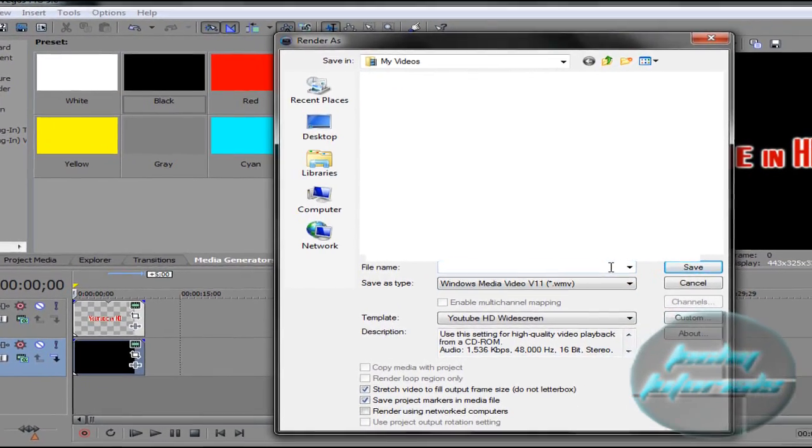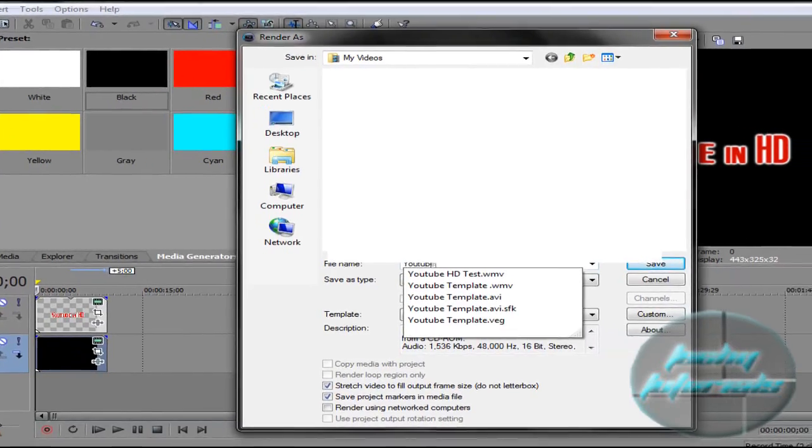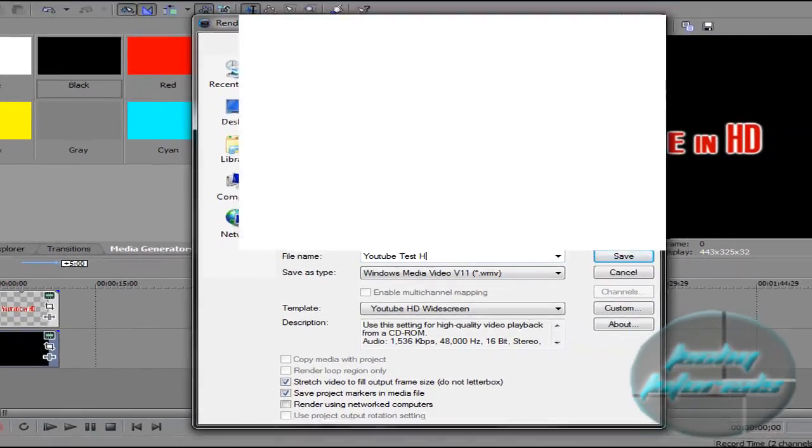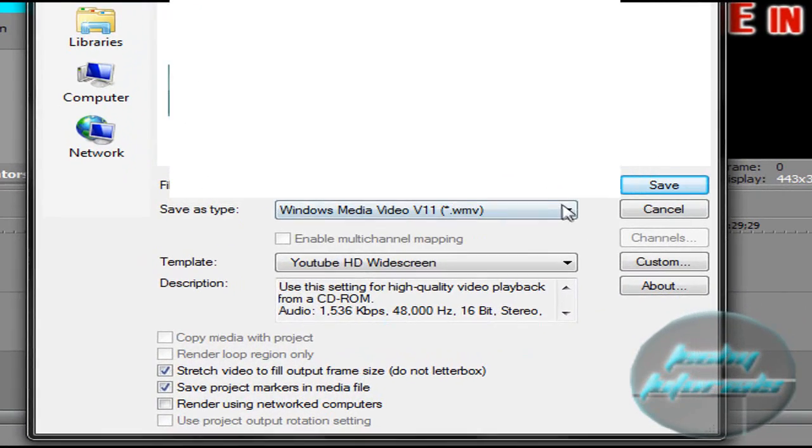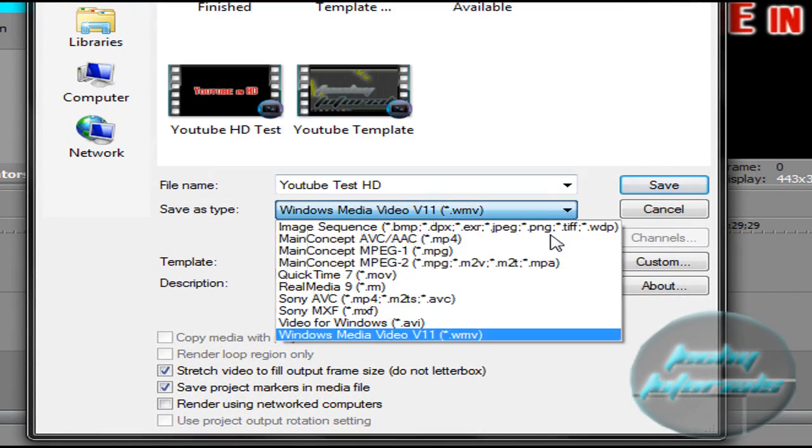YouTube Test HD, Windows Media Video version 11—it could be 9 or 10, just make sure you have that selected.